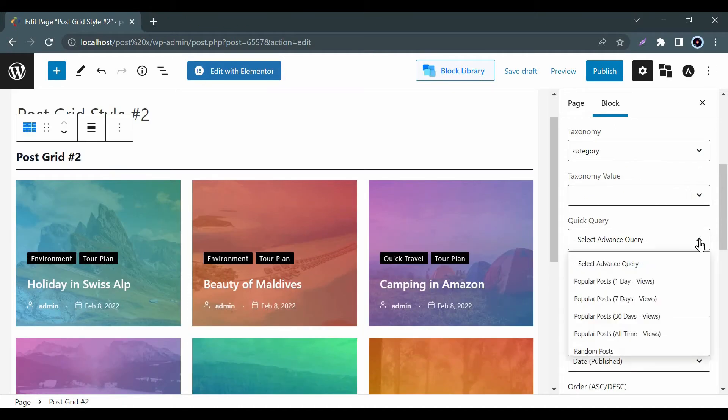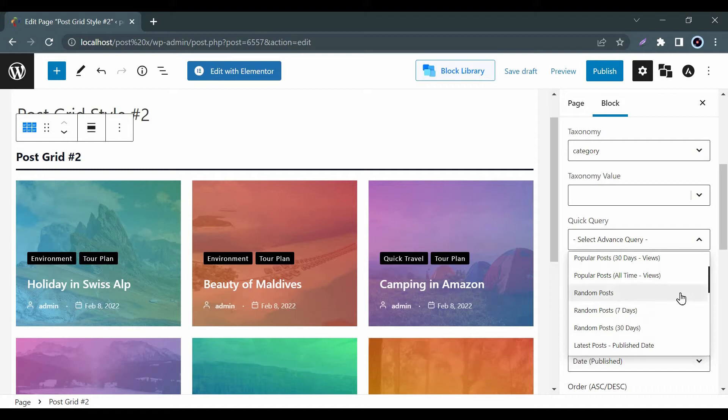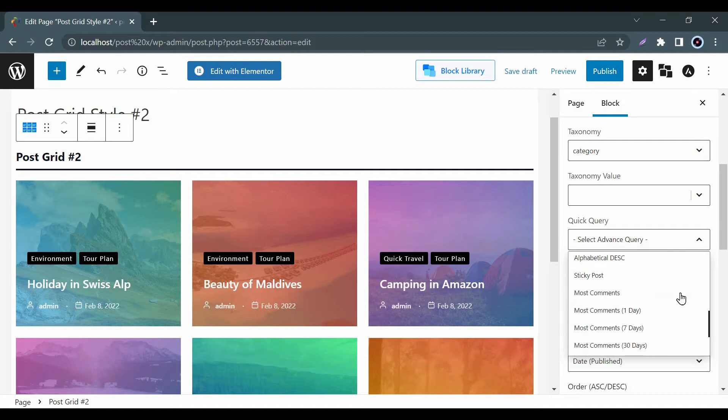Besides, you can easily show your latest posts, popular posts, most commented posts, etc. from the Quick Query option.